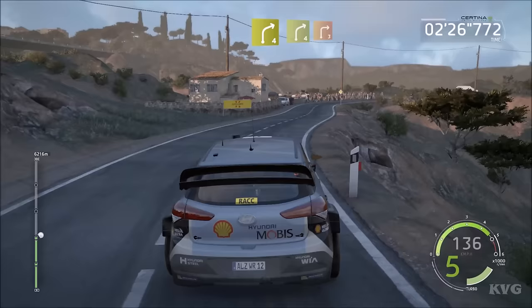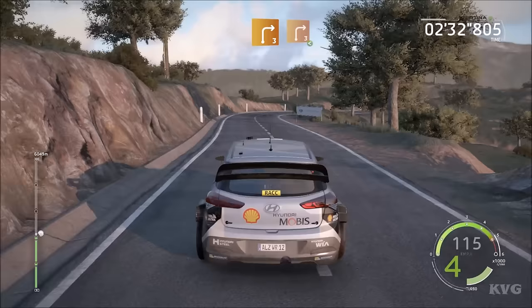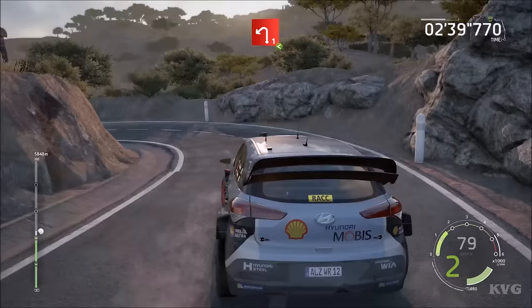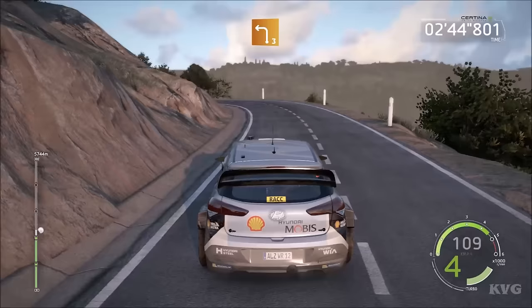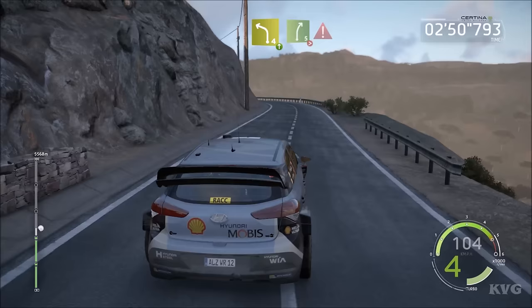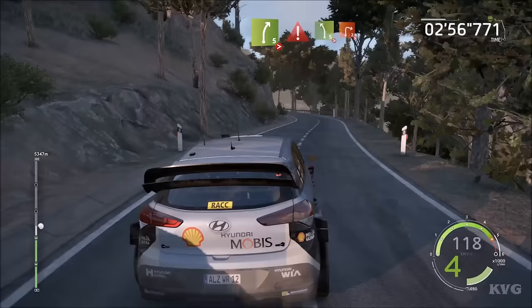And right 4, short, break, into junction, right 3, 60, right 3, into right 3, open, keep it, and left 1, open, 30, left 3, short, don't cut, keep it, into right 3, 30, left 4, long, a fond, and right 5, tightens 4, short, caution, and left 5, break, tightens 1.